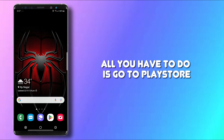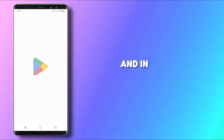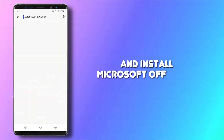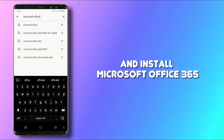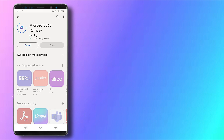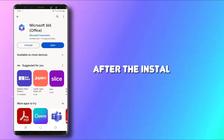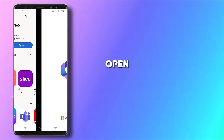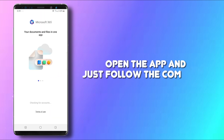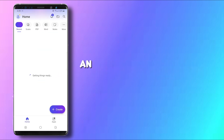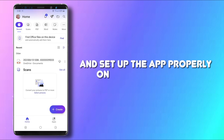All you have to do is go to Play Store and install Microsoft Office 365. After the installation, open the app and just follow the commands and set up the app properly.